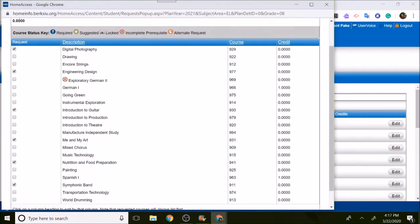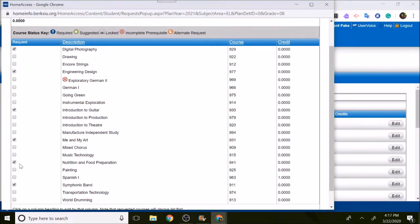You want to click the little checkboxes of the six that you want on the page. So say I want digital photography, I click the little box. Entering Design, I click the box here, intro to guitar here, my art next to it, nutrition food prep, and then band.